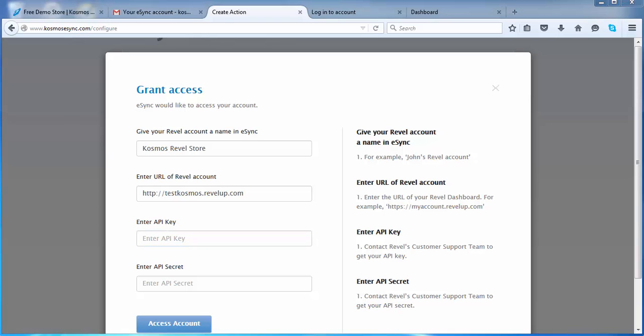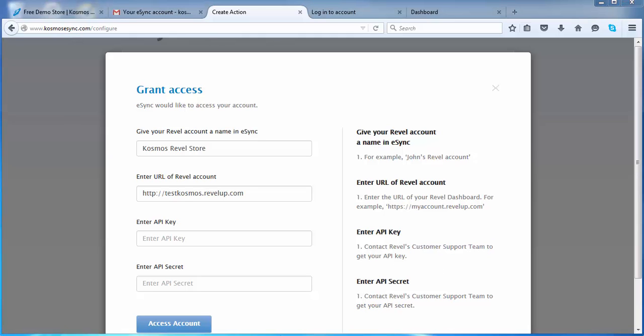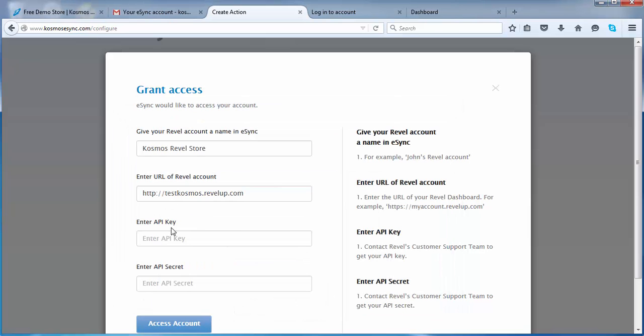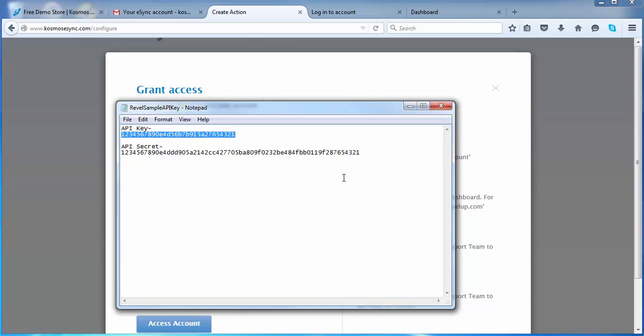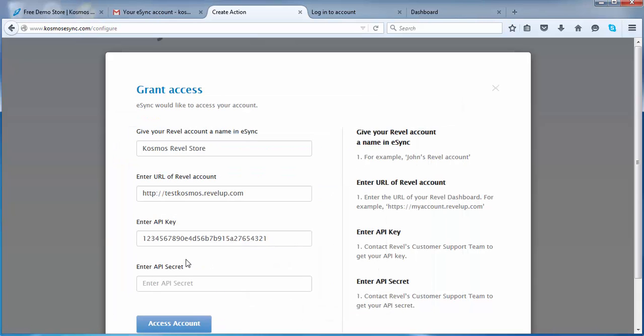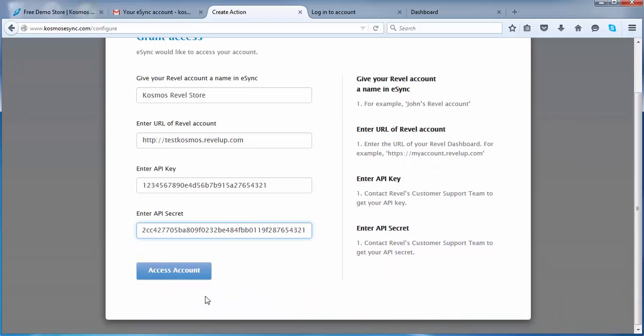You will have to contact Rebel's customer support team in order to get your API key and secret. So here we have an API key, a test key. It's a sample test key, it's not a real key, and a sample secret. From here, just go ahead and access account.